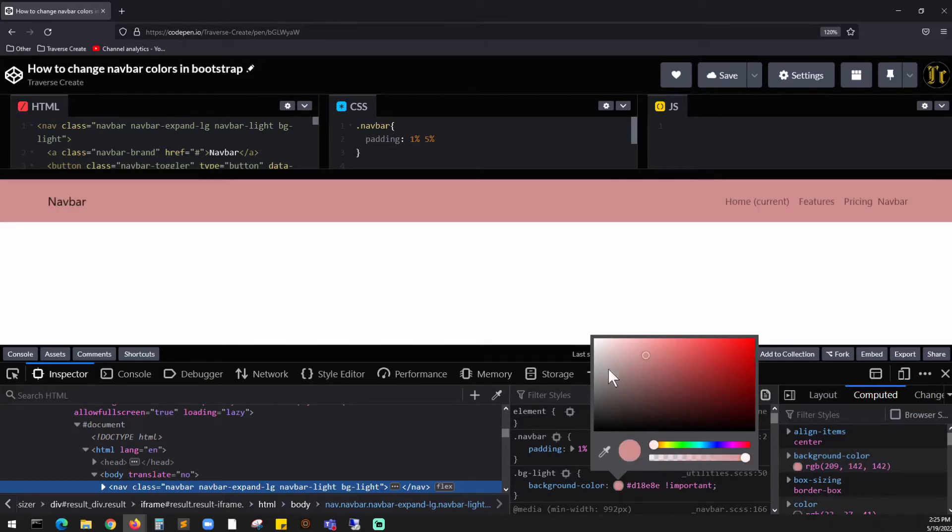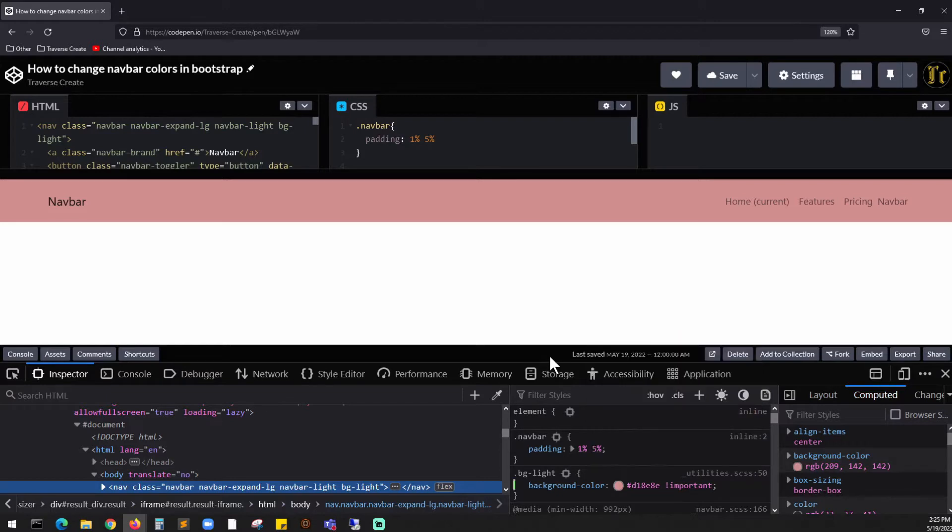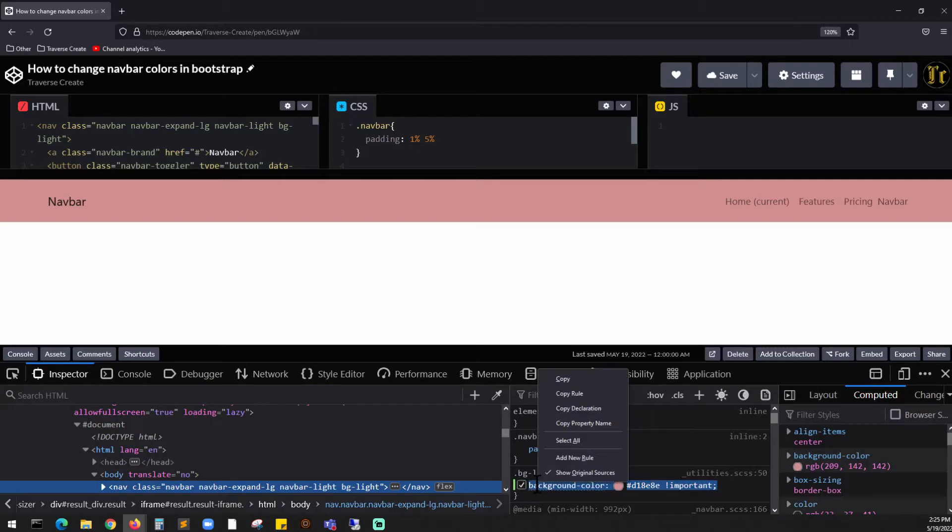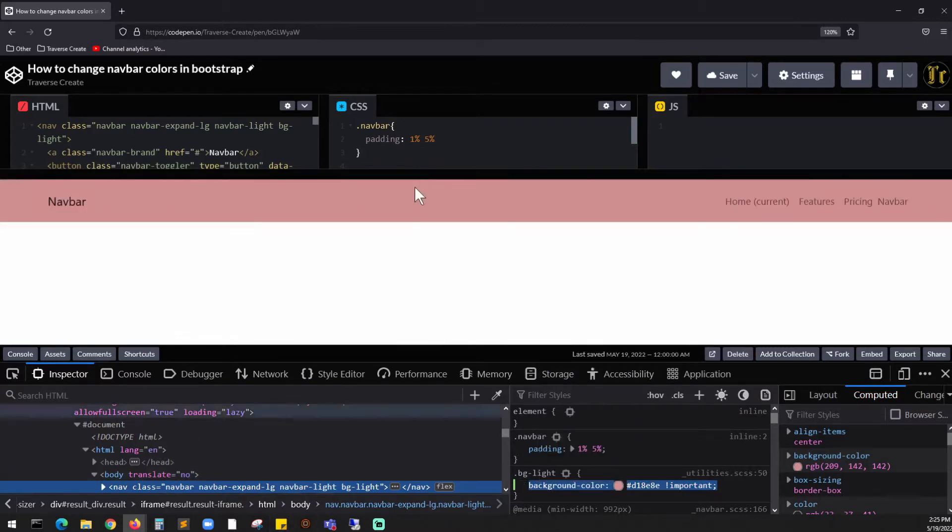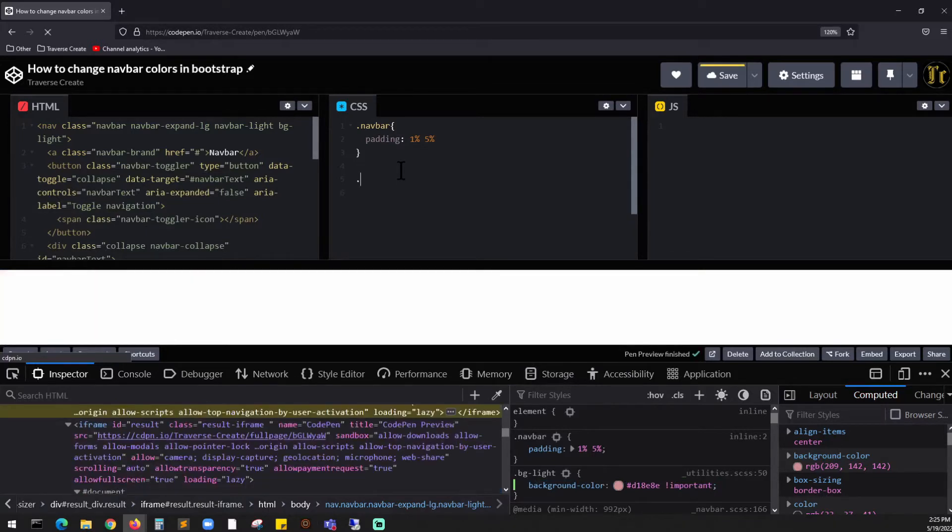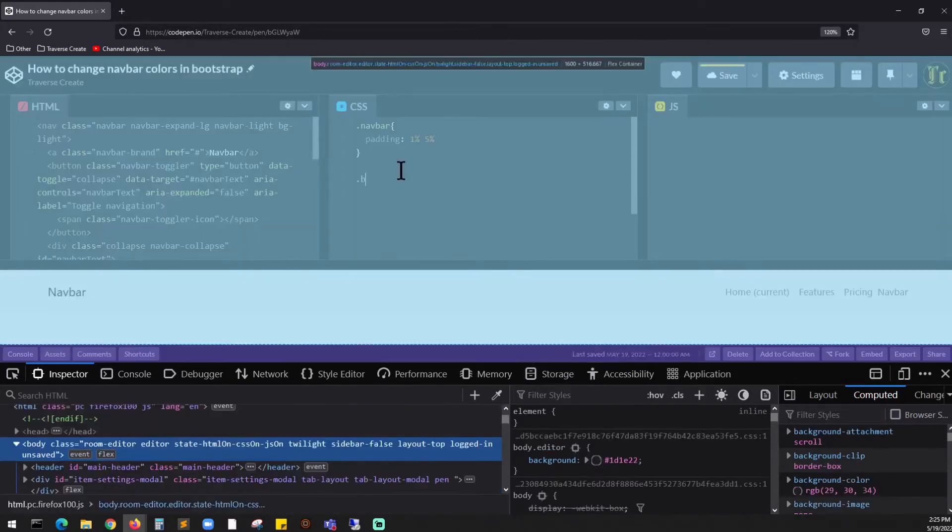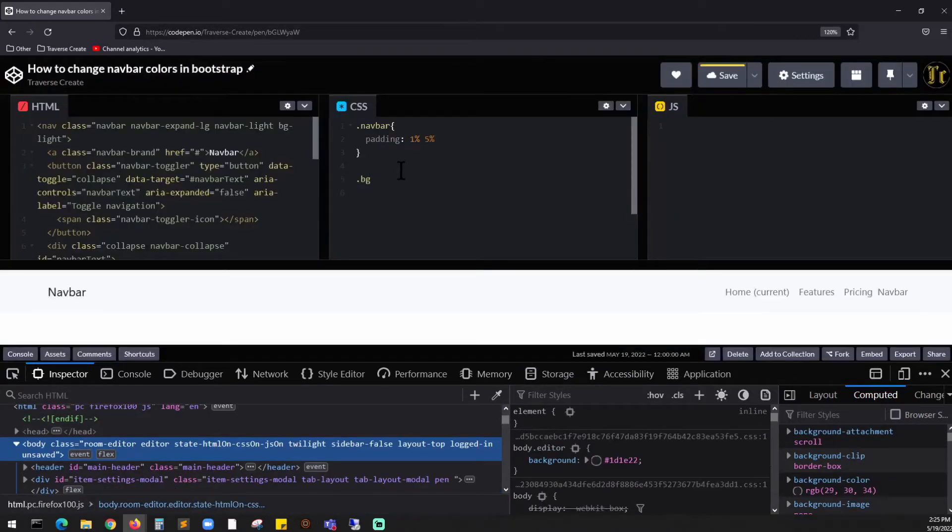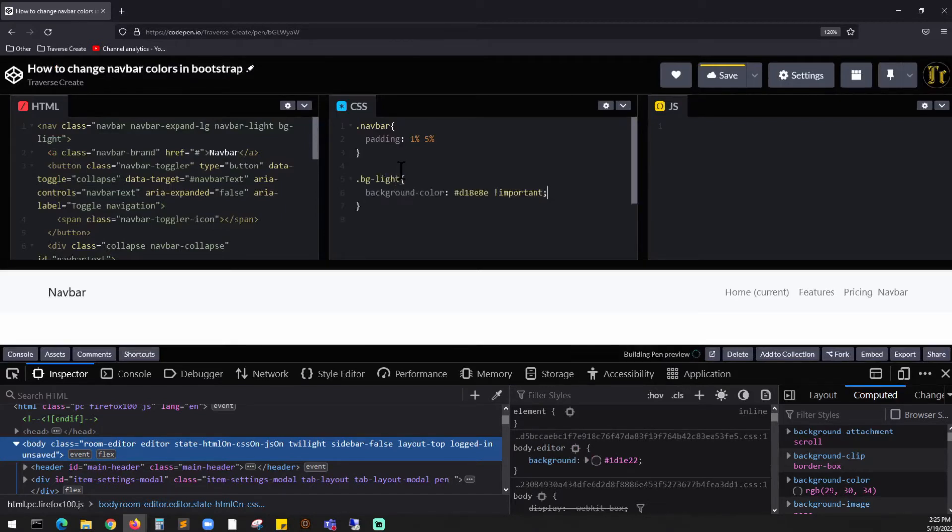And all you have to do is click outside, grab this, copy, go back to your CSS, and right over here you can say dot bg-light, open this, and paste it over here.